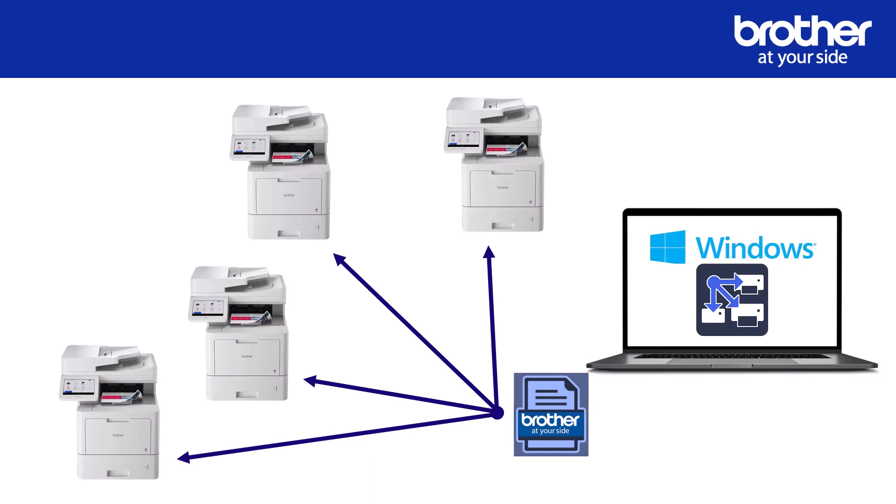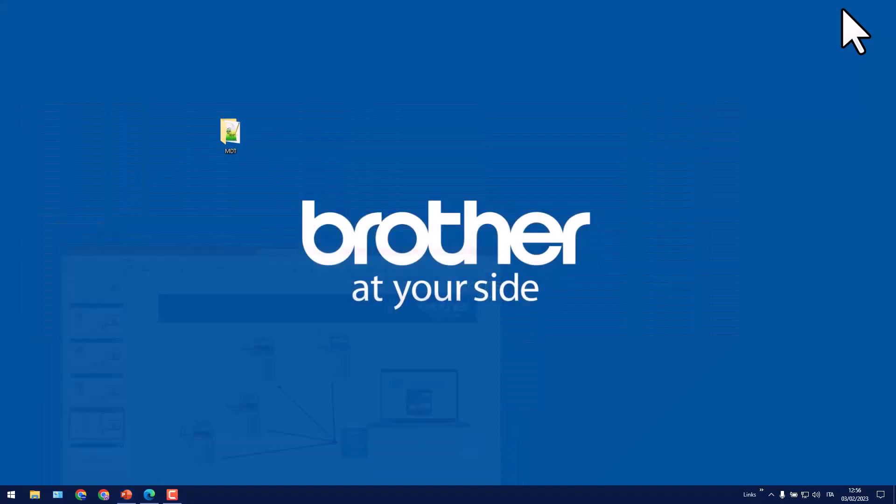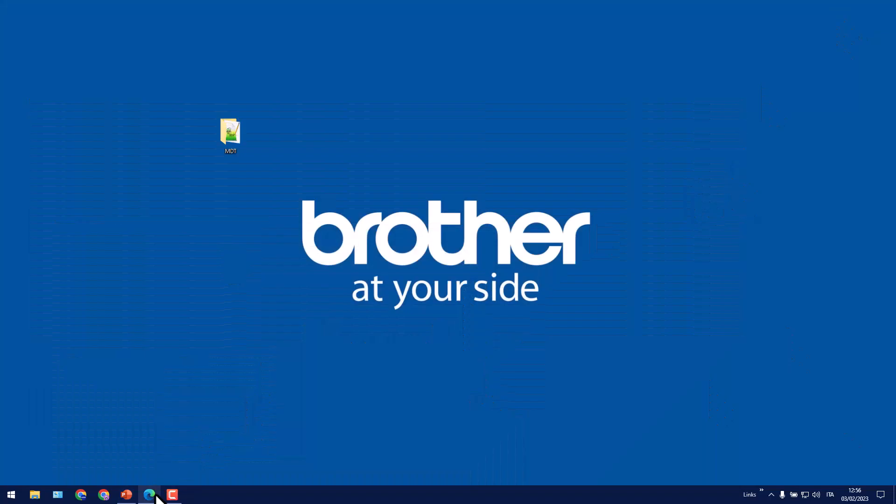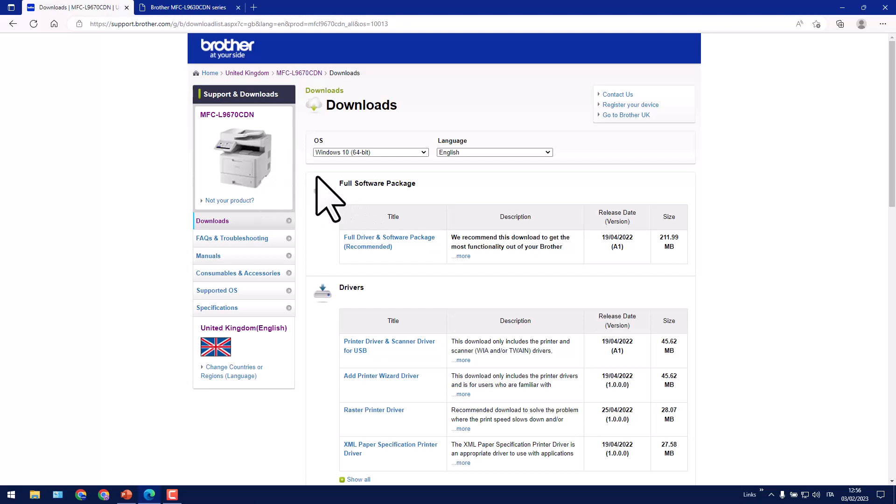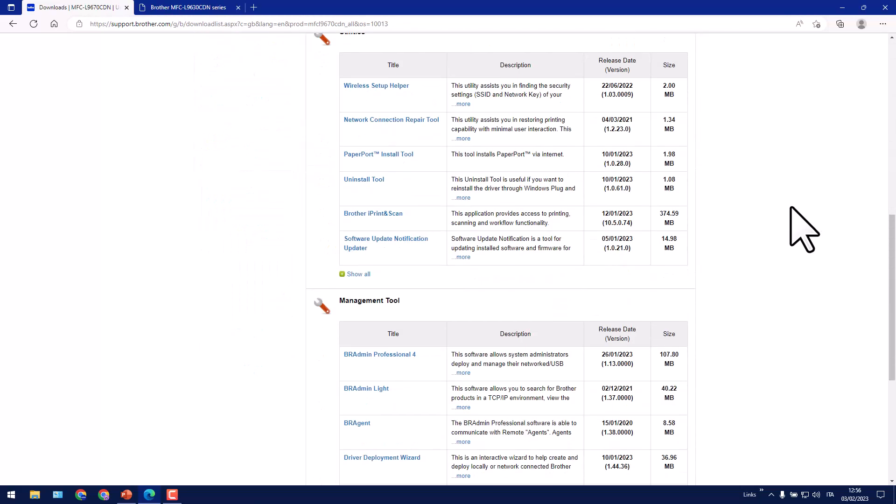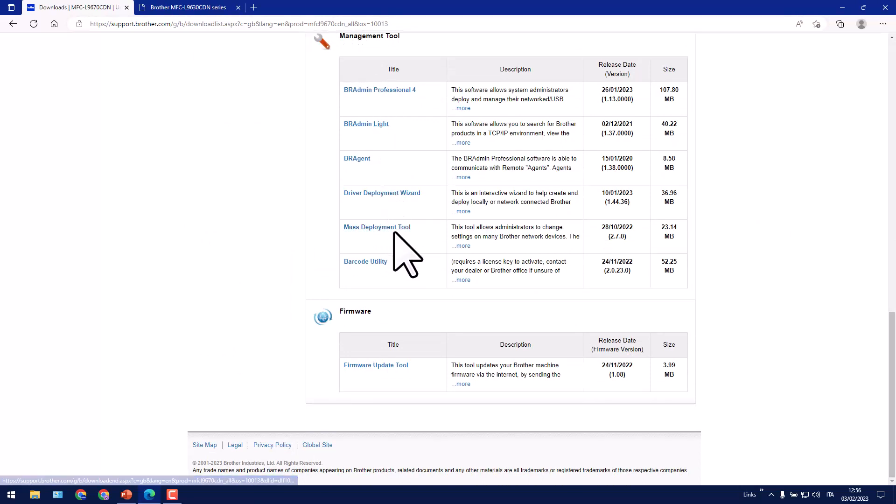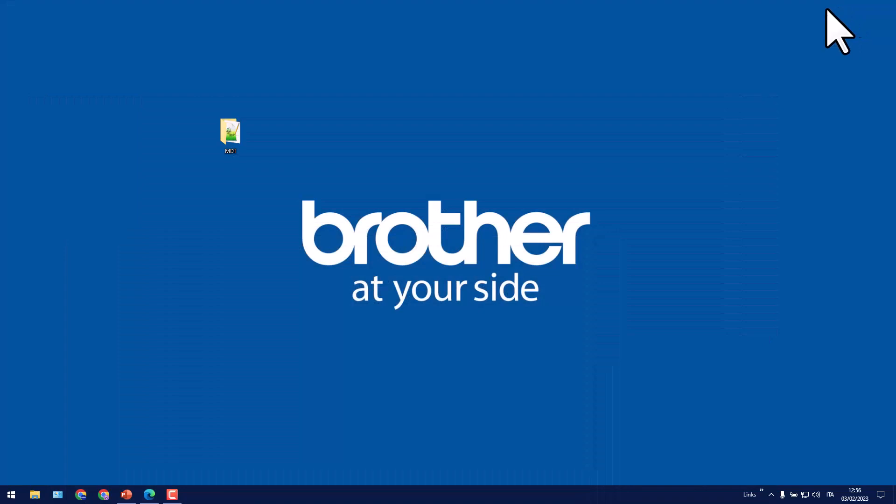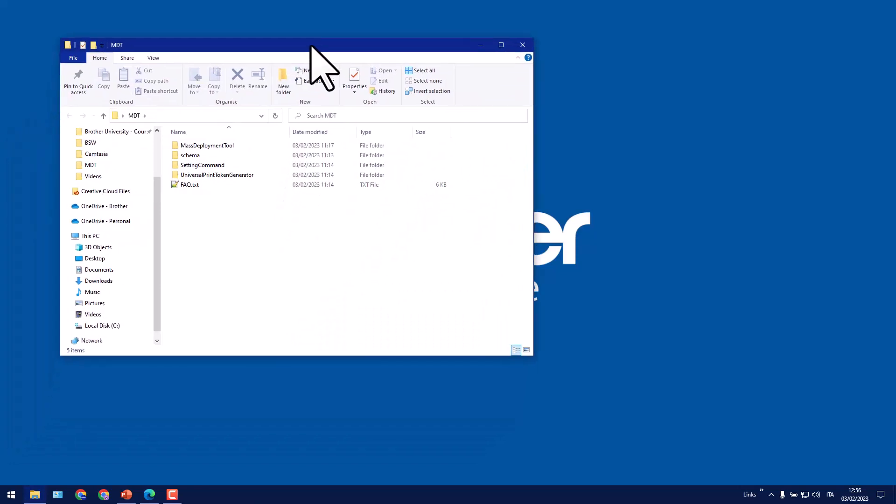Let's get started. The mass deployment tool can be downloaded from the Brother solution center. Simply select a supporting product, a Windows operating system, and then scroll down to management tools where you can download the mass deployment tool. I've already downloaded and extracted it into a folder called MDT. Please note that you don't need to install it, it can just be run.